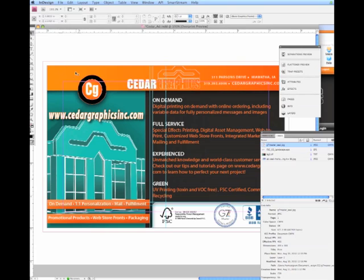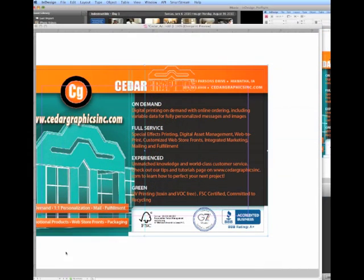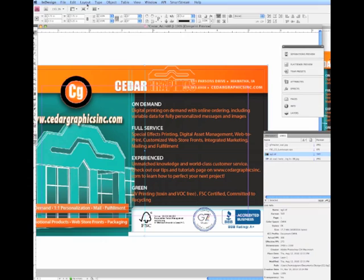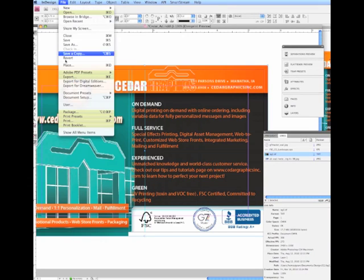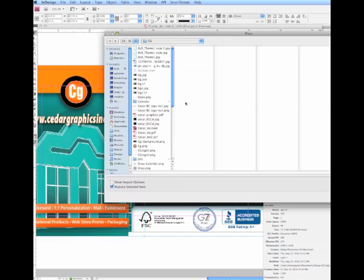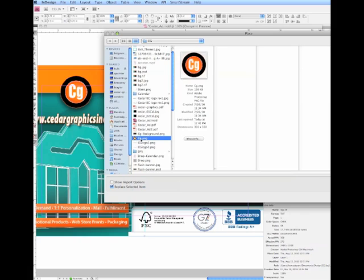For the sake of speed, just as a proof of concept here, let's go ahead and place an image here that we know will have an error. As you can see, the preflight in progress. Let's go ahead and place an image. File. Place. Go ahead and place, let's go ahead and place this image here, which I know is an RGB image because it's made for the website.